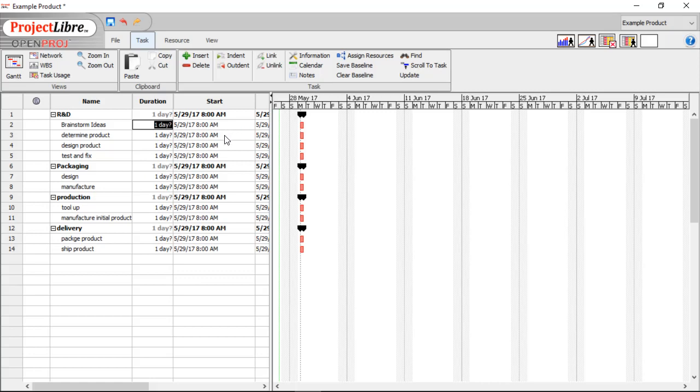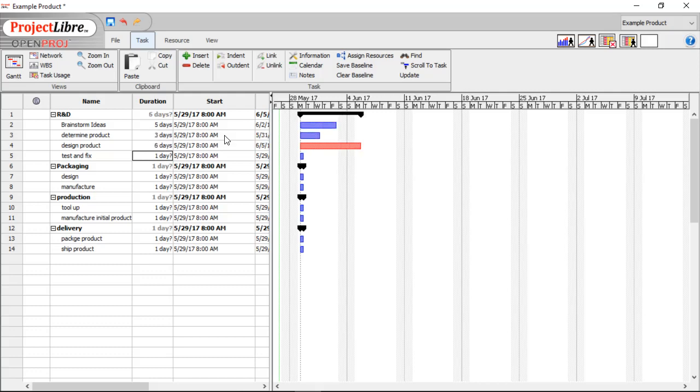So let's put in our Durations. Brainstorming is going to be 5. Determined Product is 3. Design is 6. Test and Fix is 5. And now note that the Summary Tasks, such as R&D, doesn't have a time directly associated with it. It is going to be determined by the durations of everything following it.